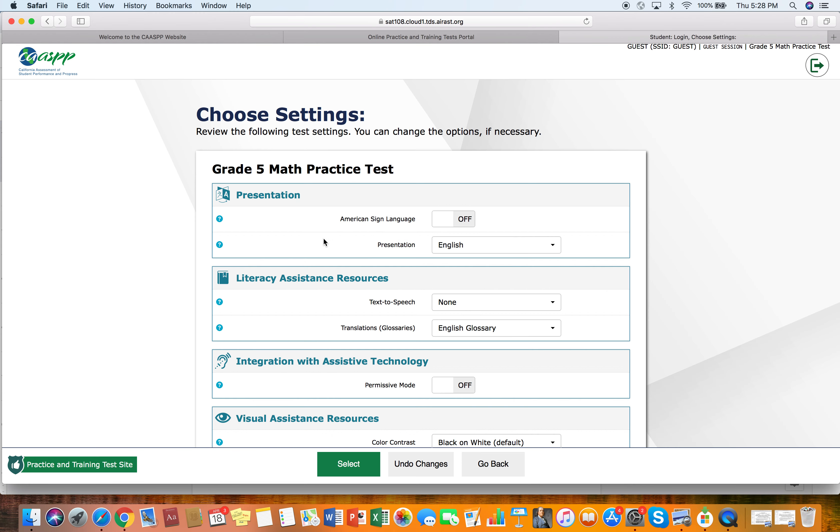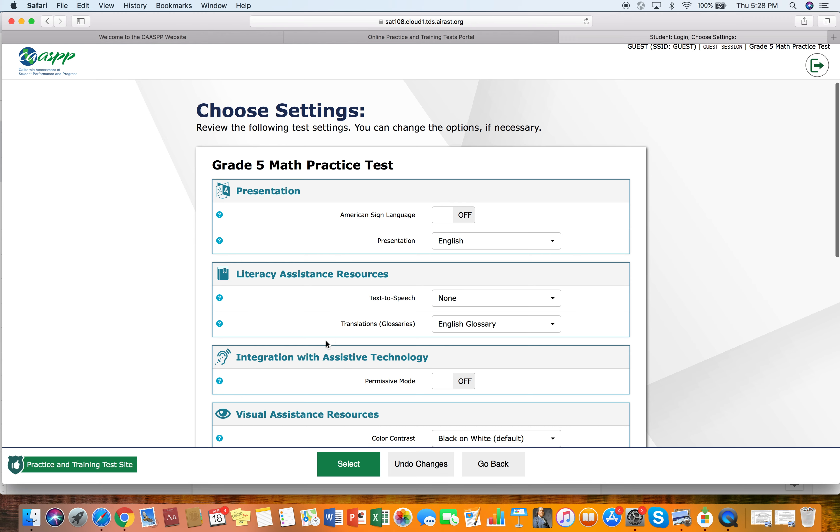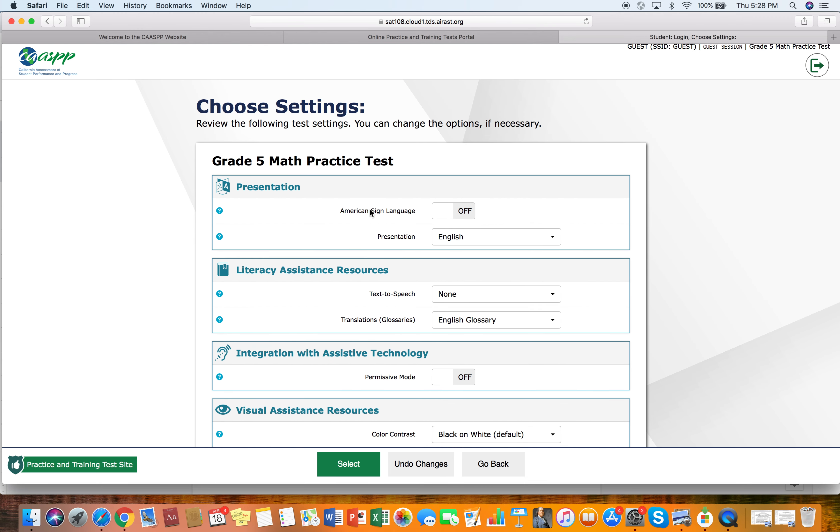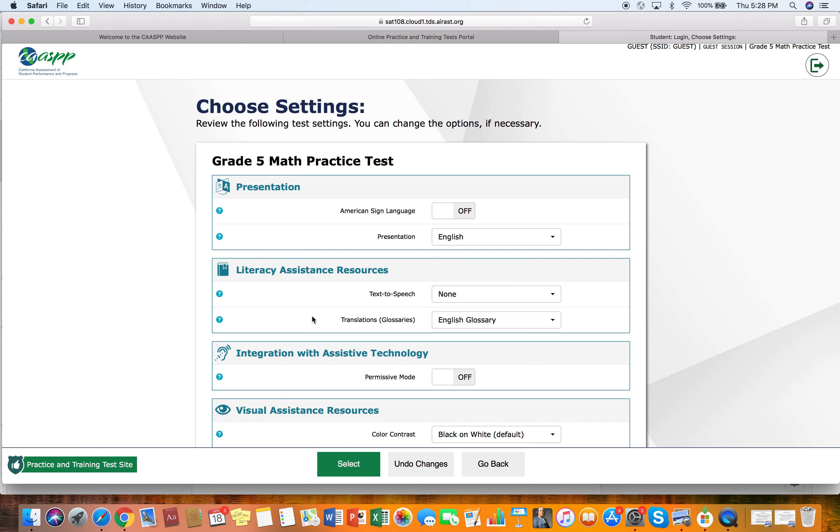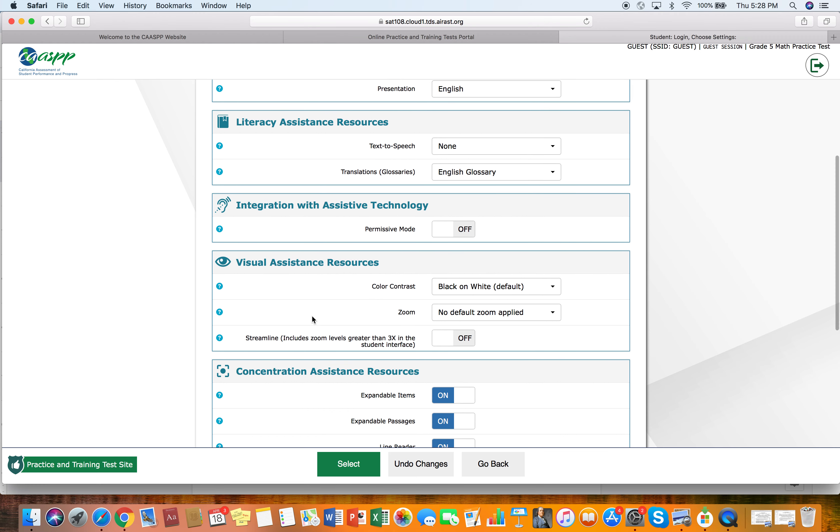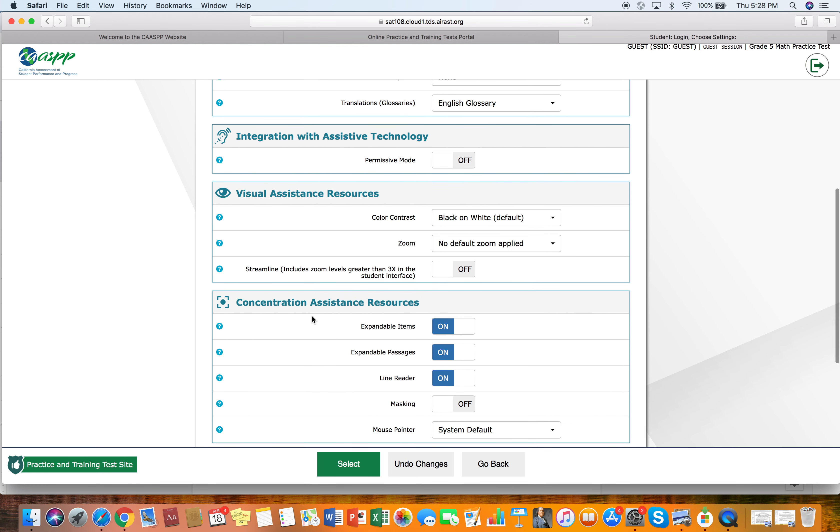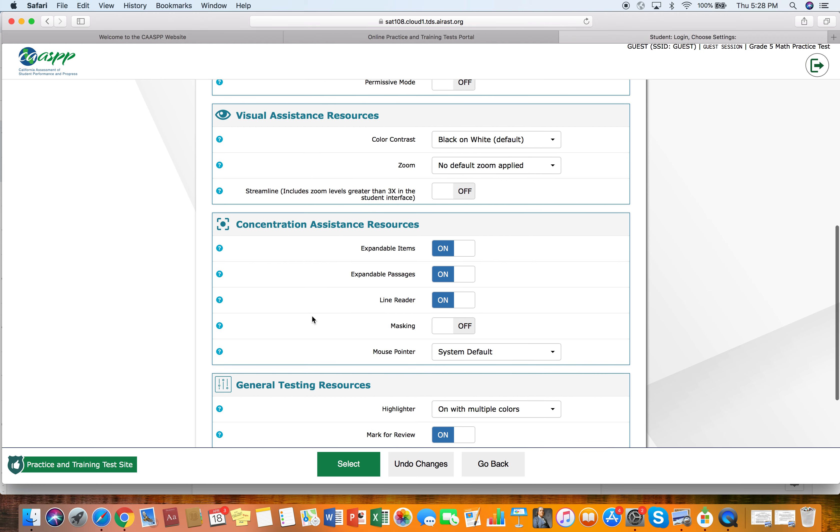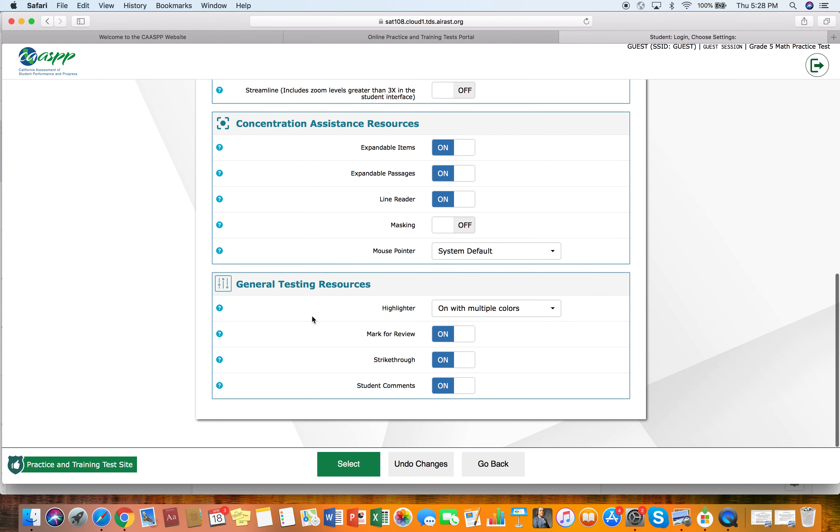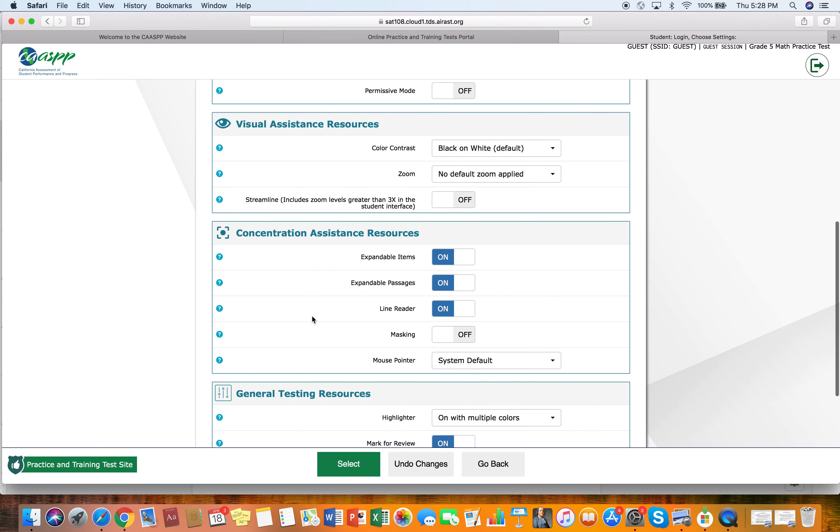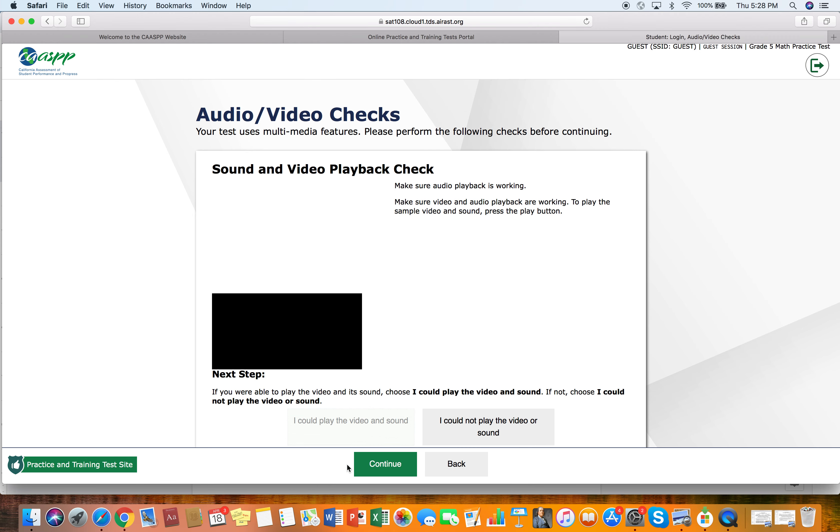And then from here, it's saying, do we want American Sign Language, literacy assistance. We don't have any. We could select from this drop down menu, but I'm just going to leave it blank. Integration and assistive technology is off. Visual assistance is off. All of these are off. If you want to turn anything on, you can here. And I'm just going to say select.